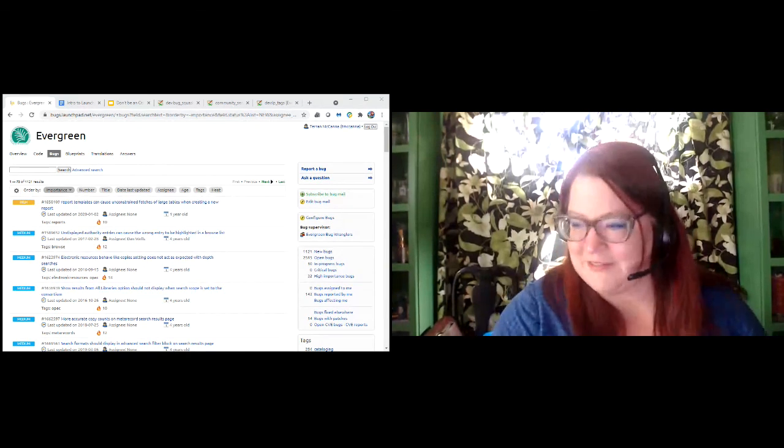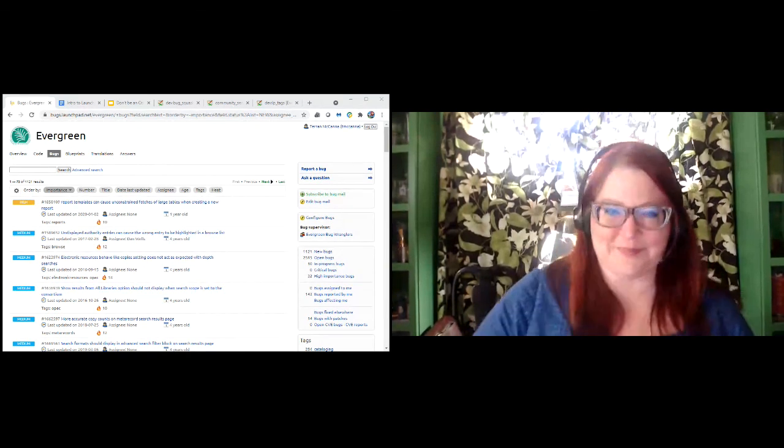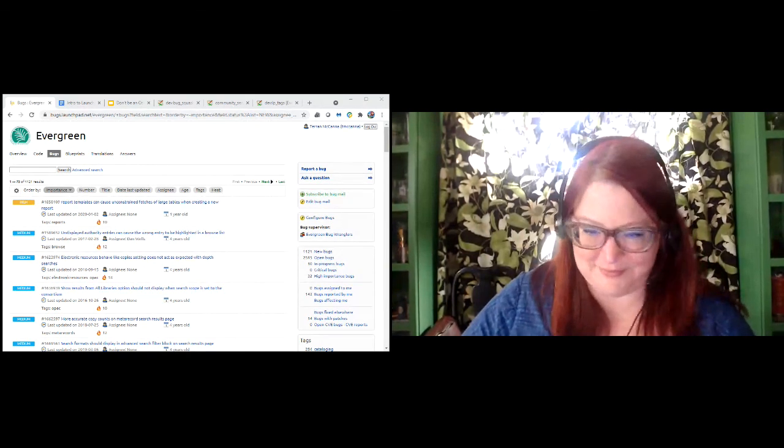All right, thank you Taryn. So we have about a half hour or so of a break before our sessions start again at 2:30. There's the catalogers organizing locally in track one, and staying in track two if you want to go to the report interest group.